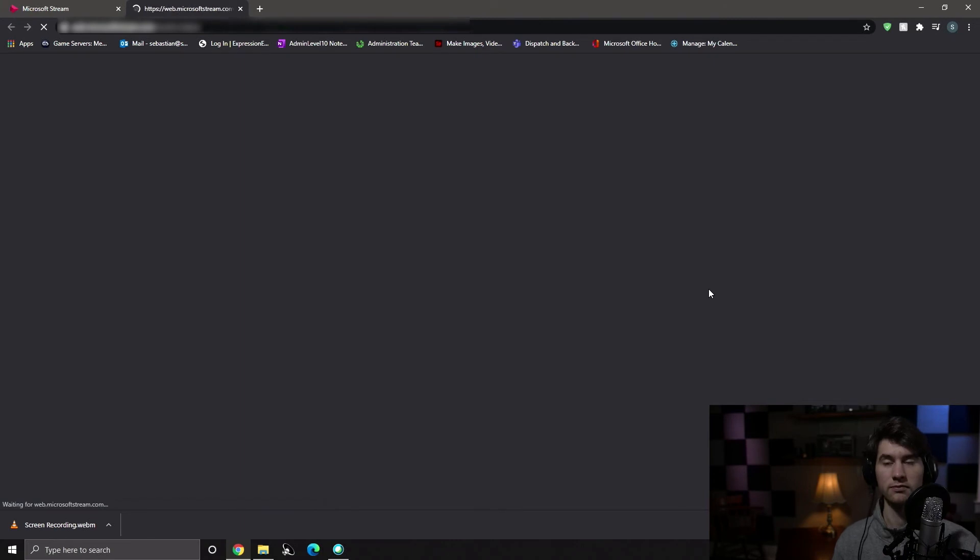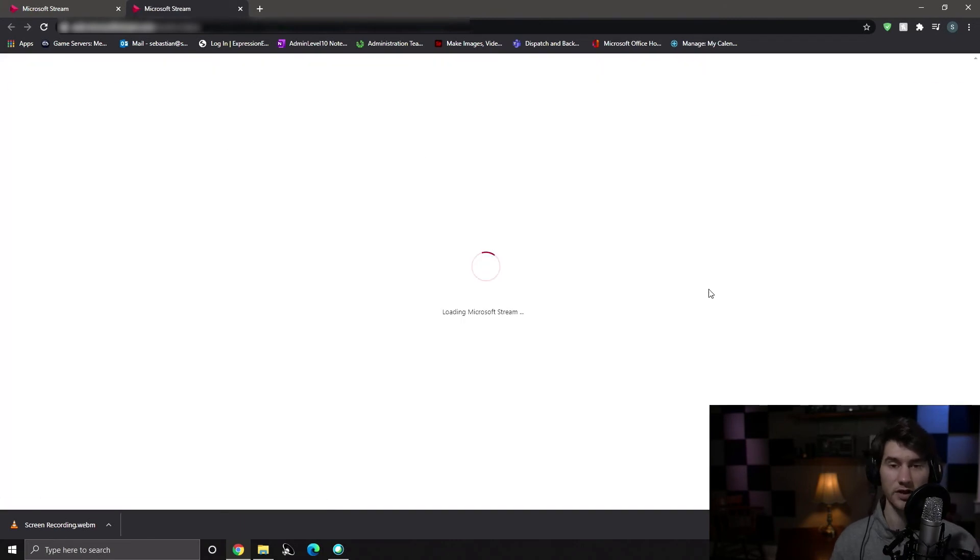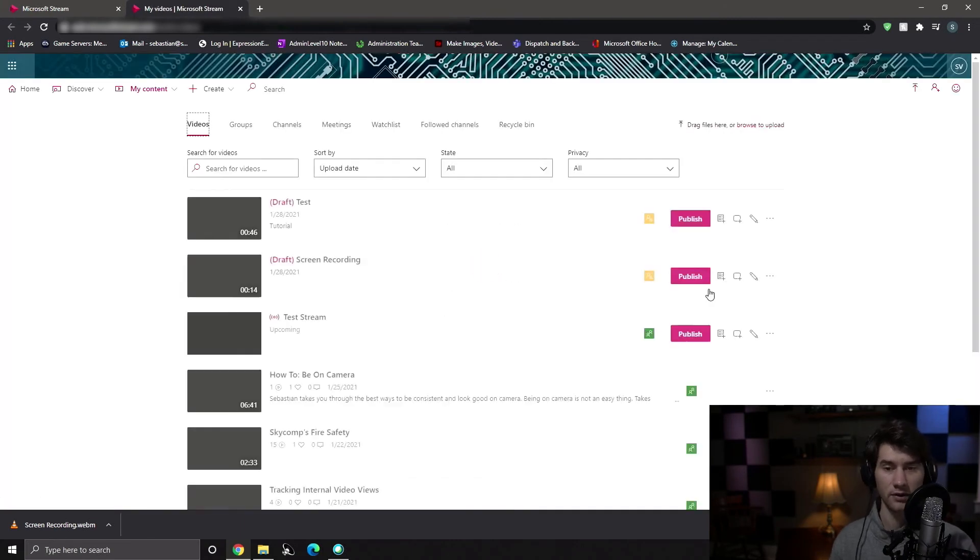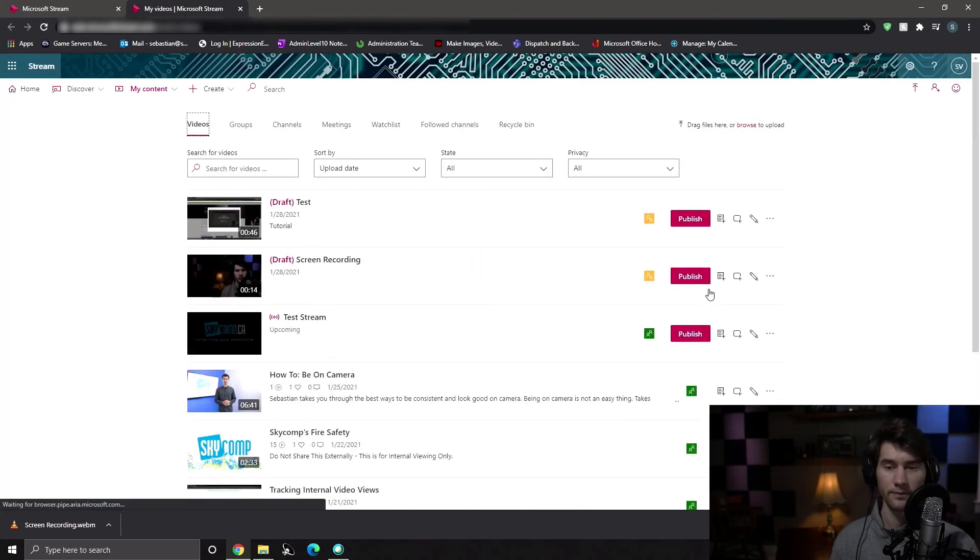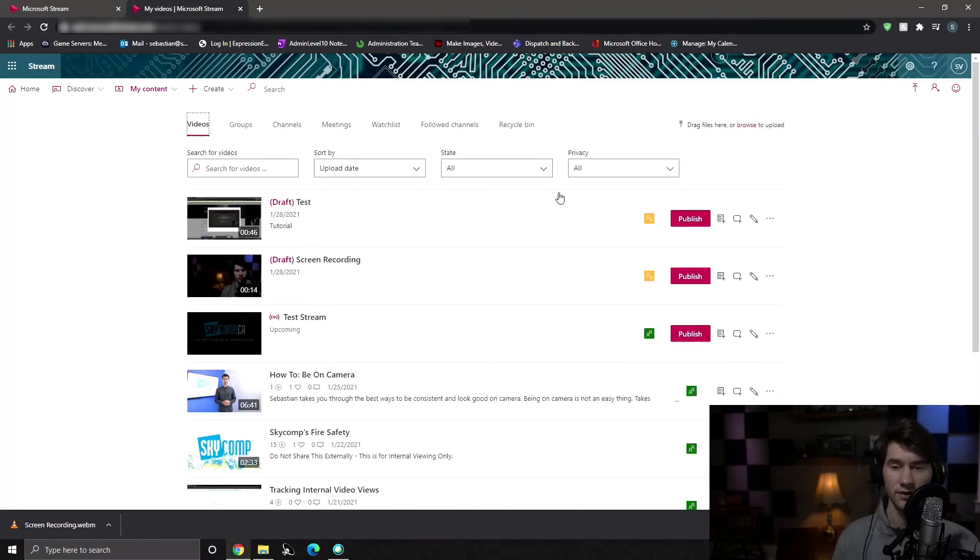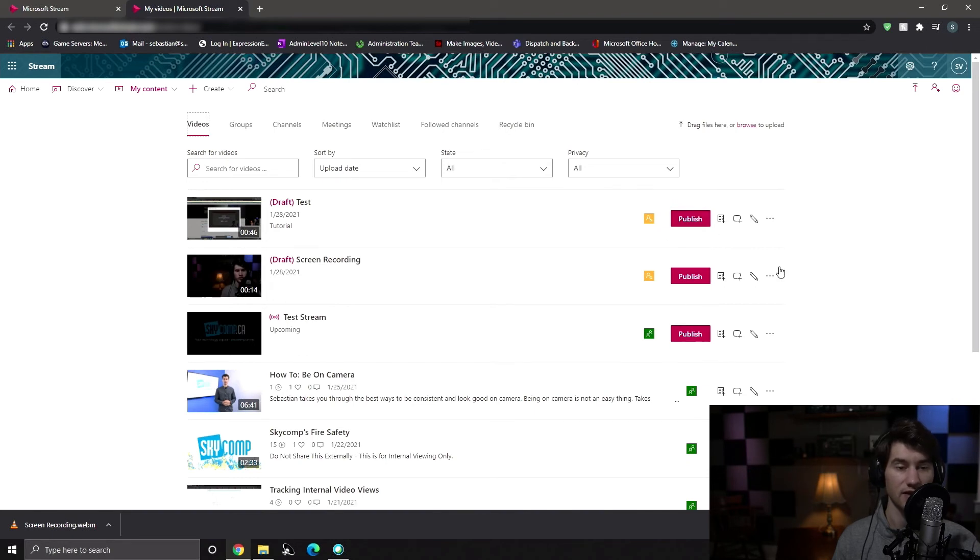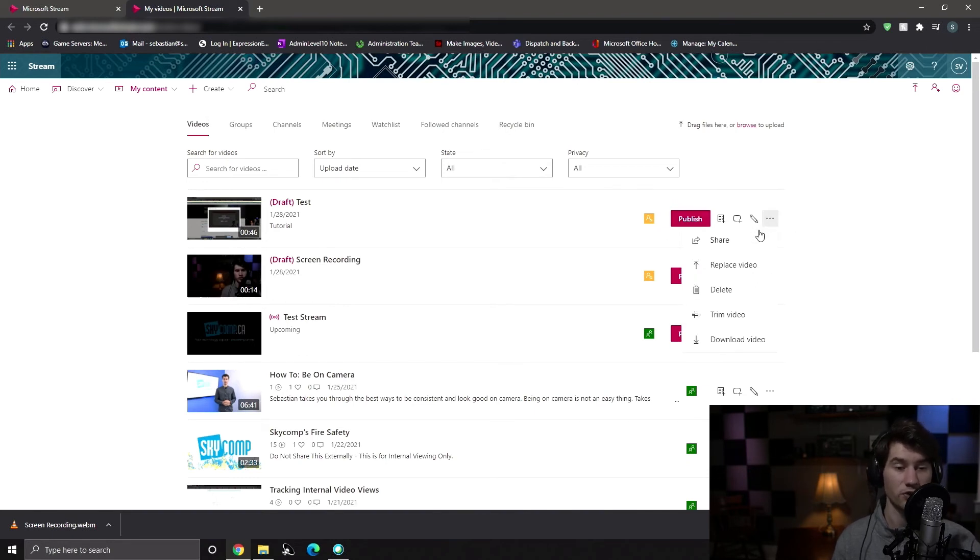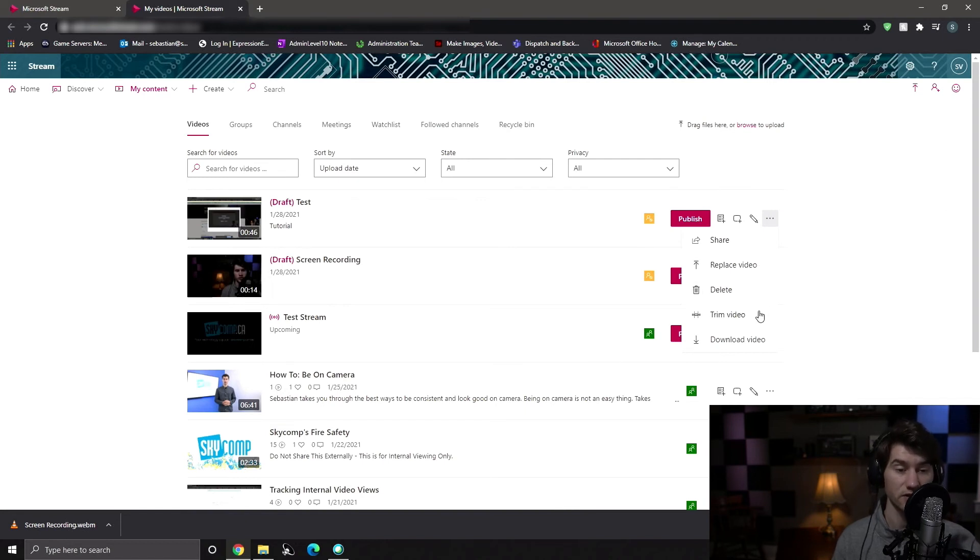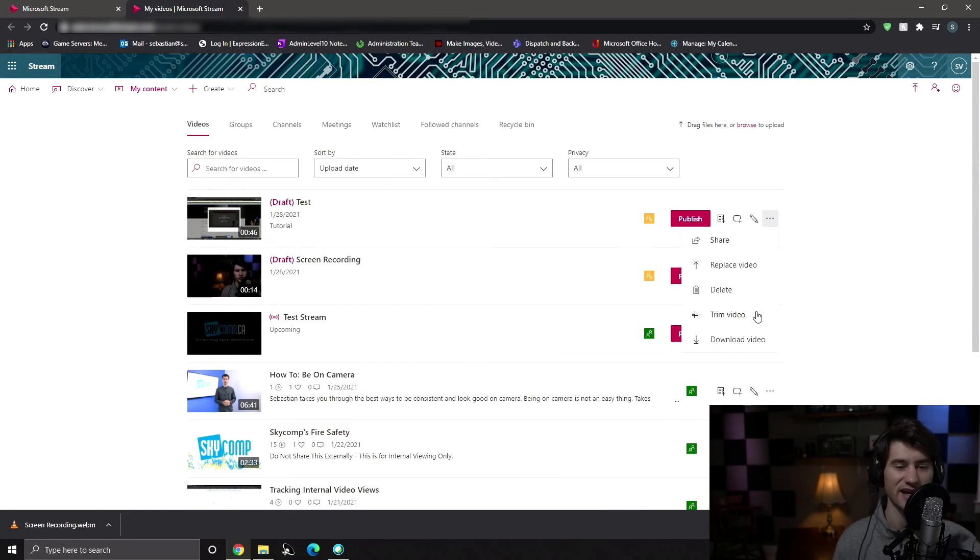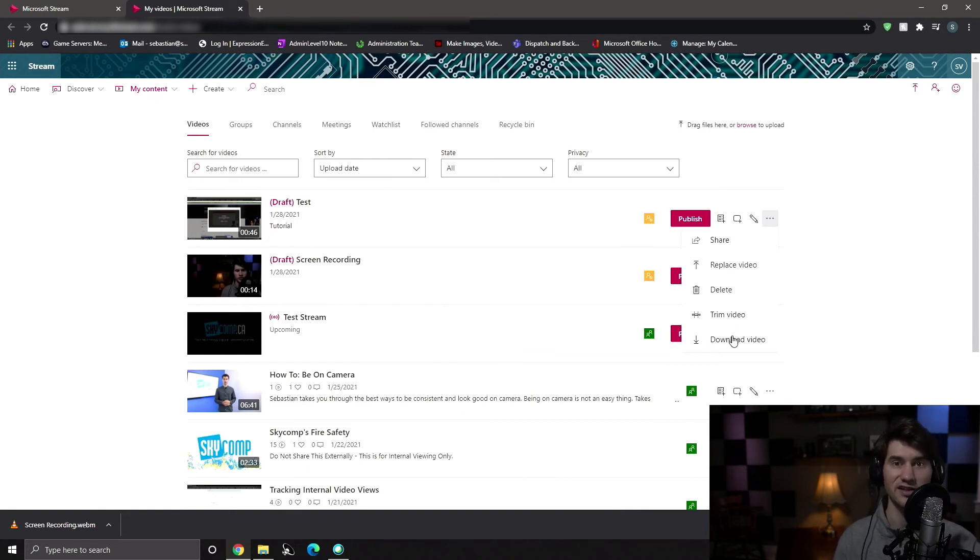We can go to my videos. It's going to open that up in a new tab and we can actually see, I did another test recording earlier and we can actually see that it's here and you can hit publish on it if it's not published yet. And this is where you can share, you can replace the video entirely, you can delete it, you can trim it again. So if you're still not happy with it, you have the chance to edit it even more and you can download it if you forgot to save the file earlier.